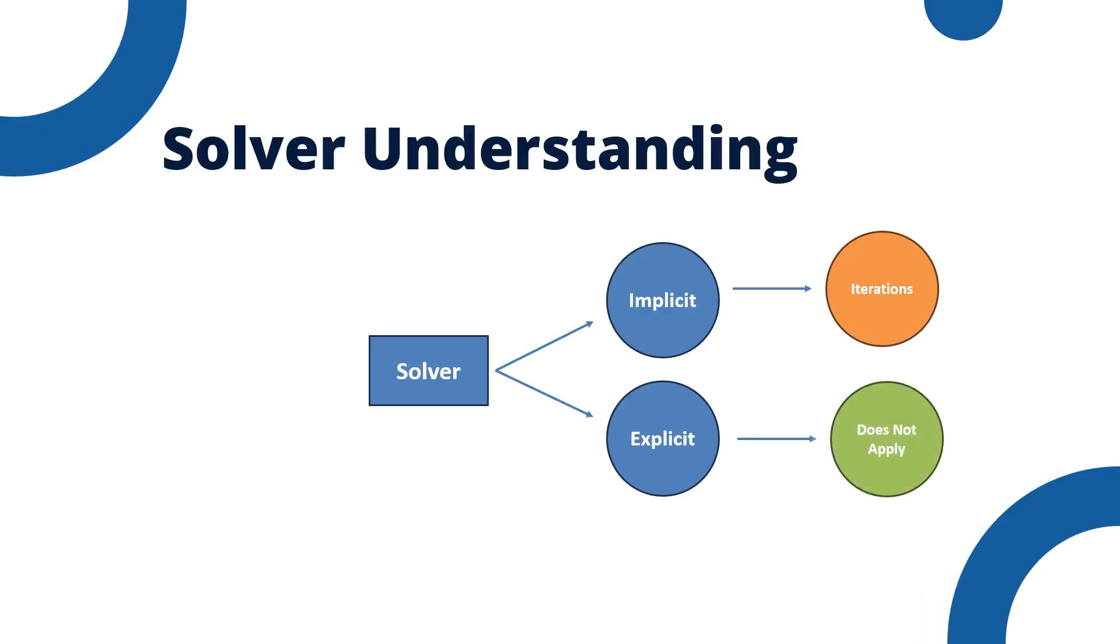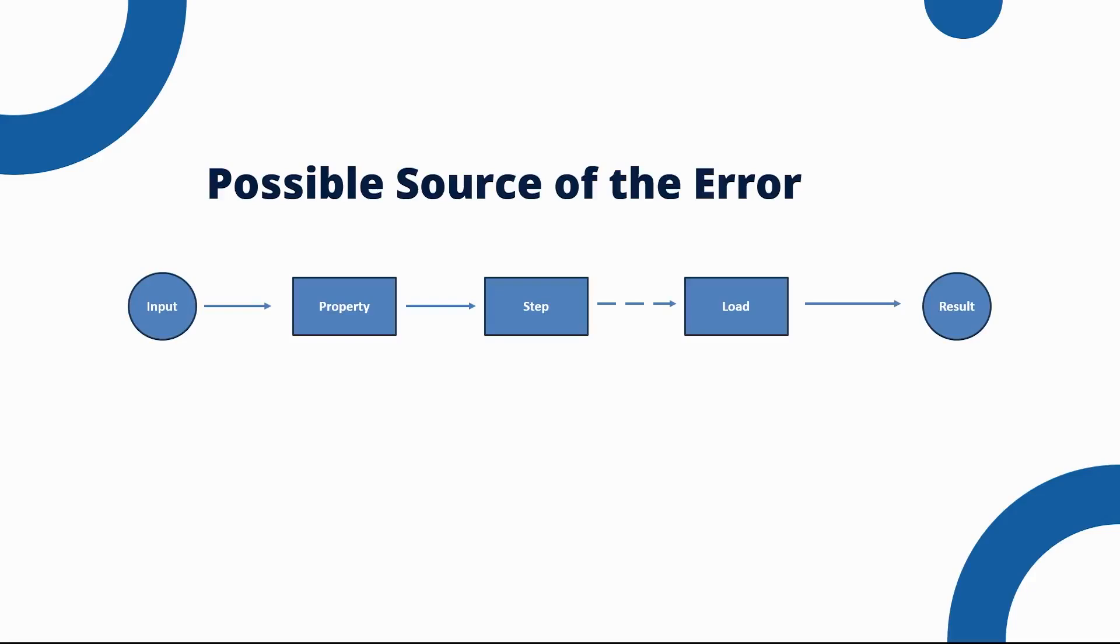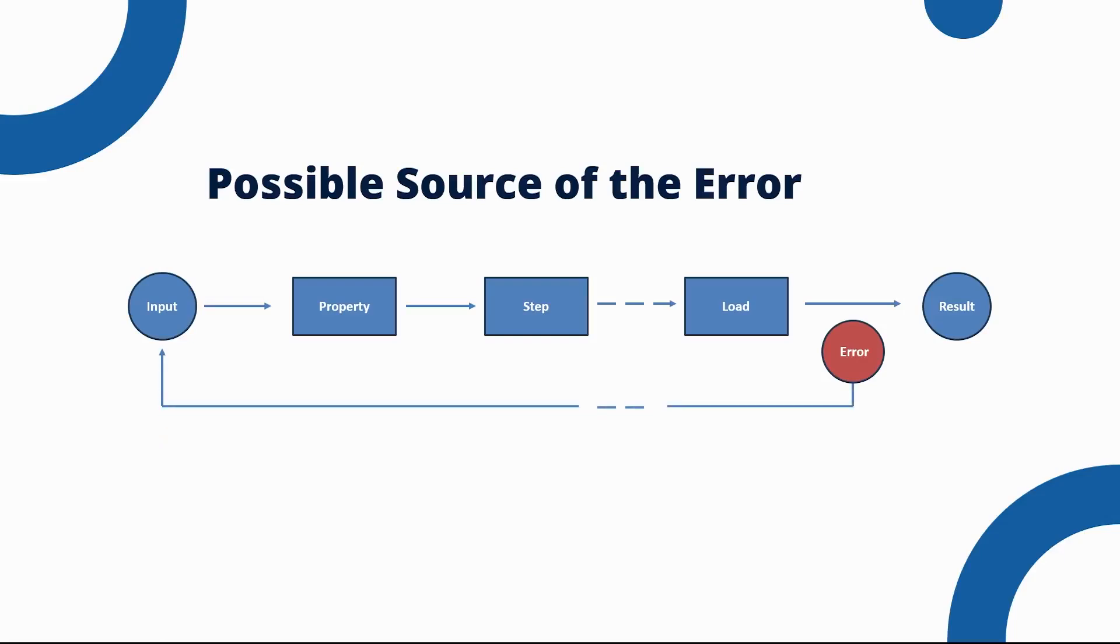There are possible sources of the error. This could be due to the contact between parts, material nonlinearity, or a sudden change in the boundary condition. Now let's talk about why it happens for each case and how we can fix them with some practical steps that you can take to resolve these issues.